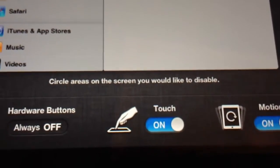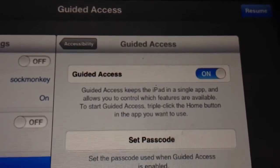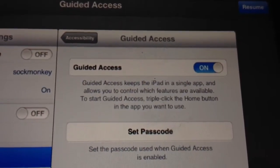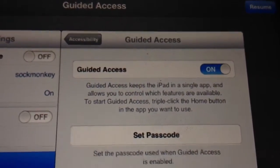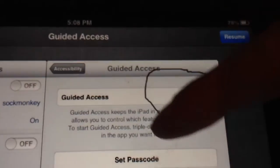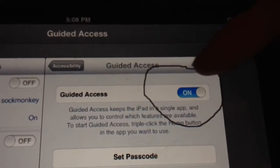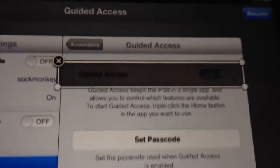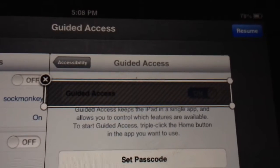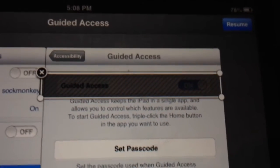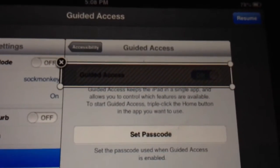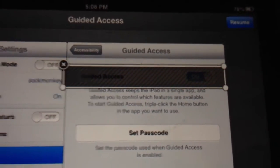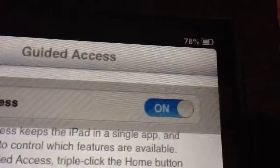In this case, just for example, let's disable the on button for the guided access. So we go ahead and just draw a circle around that. The iPad will go ahead and recognize the element that it's going to disable. And then we can click resume. Or if this was brand new, it would be start. So resume.